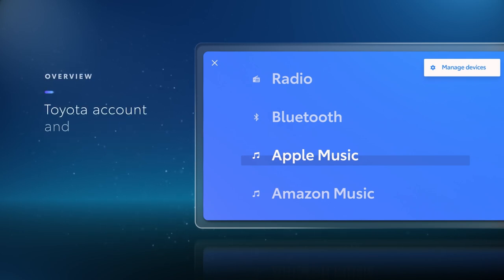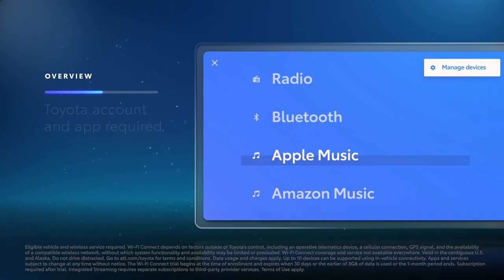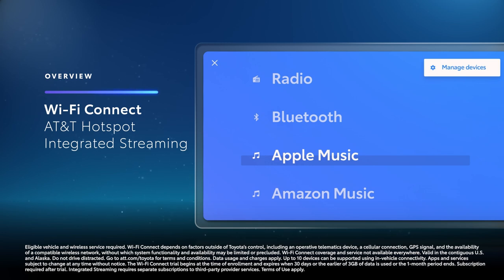To get started, you'll first need to have a Toyota account with the vehicle registered and your music streaming accounts linked in the Toyota app. You'll also need an active Wi-Fi Connect trial or subscription or connectivity to an external Wi-Fi network.